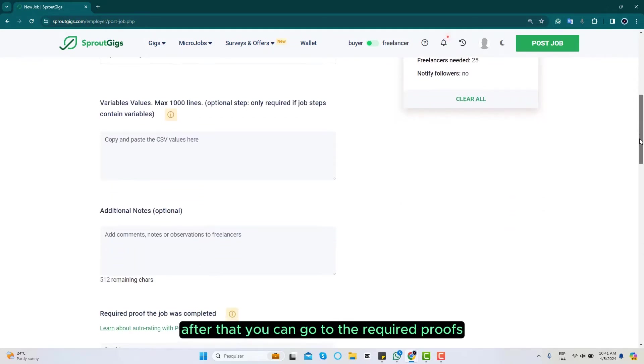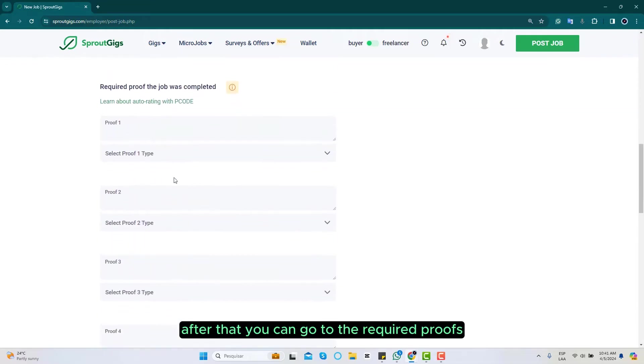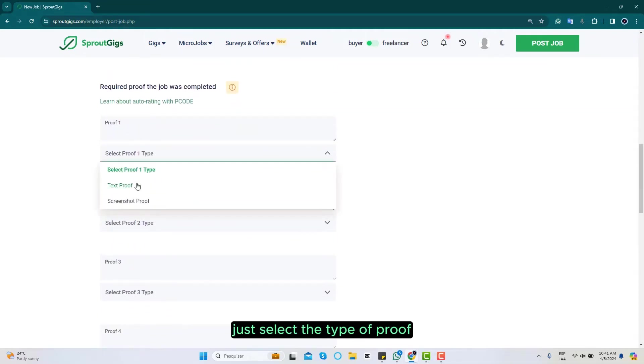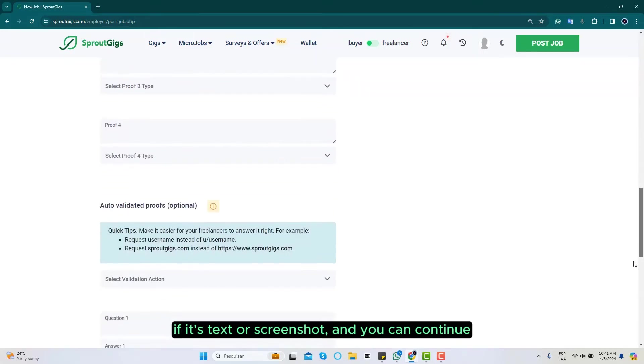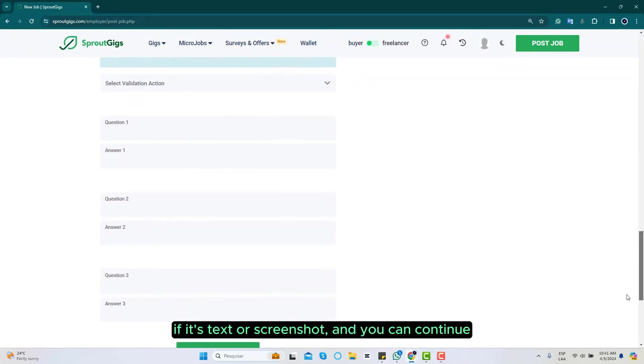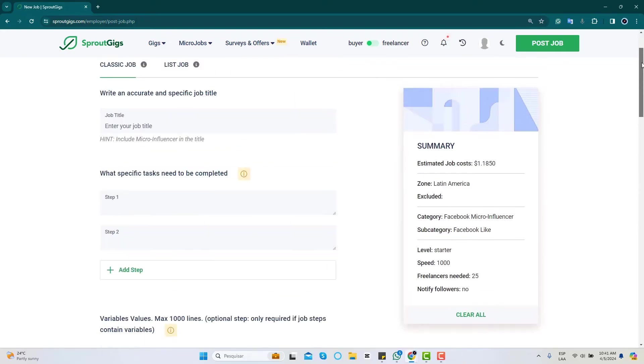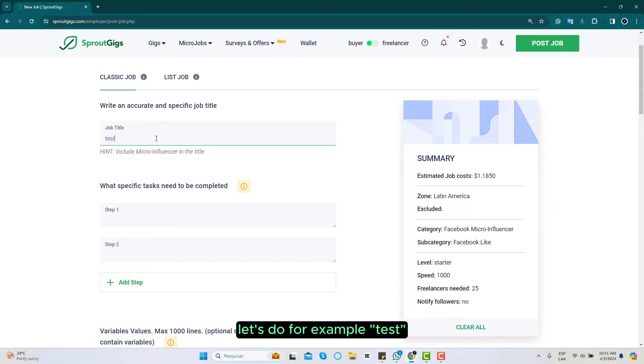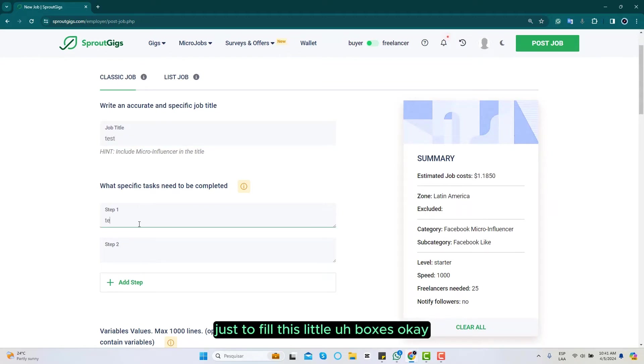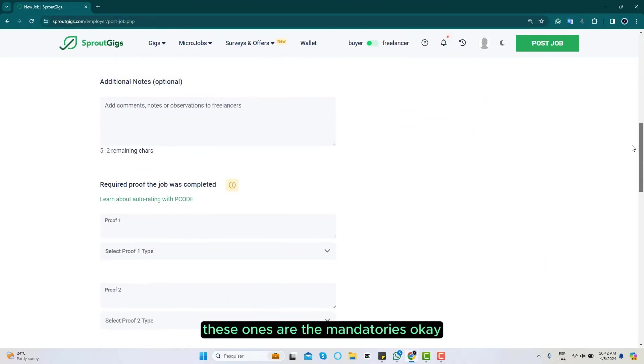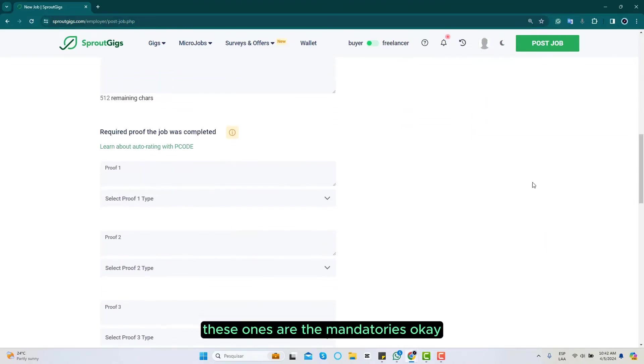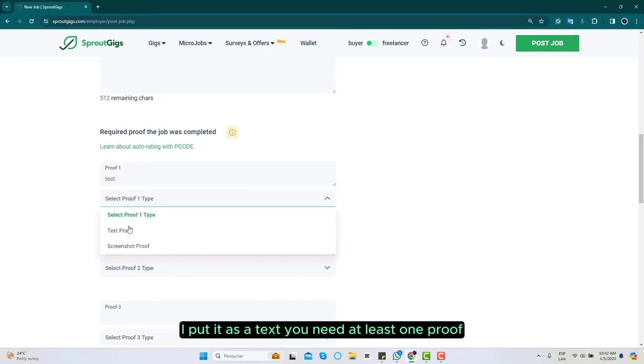After that you can go to the required proofs. You select the type of proof if it's text or screenshot and you can continue. Let's set a little example here. These ones are the mandatories. I put it as a text.